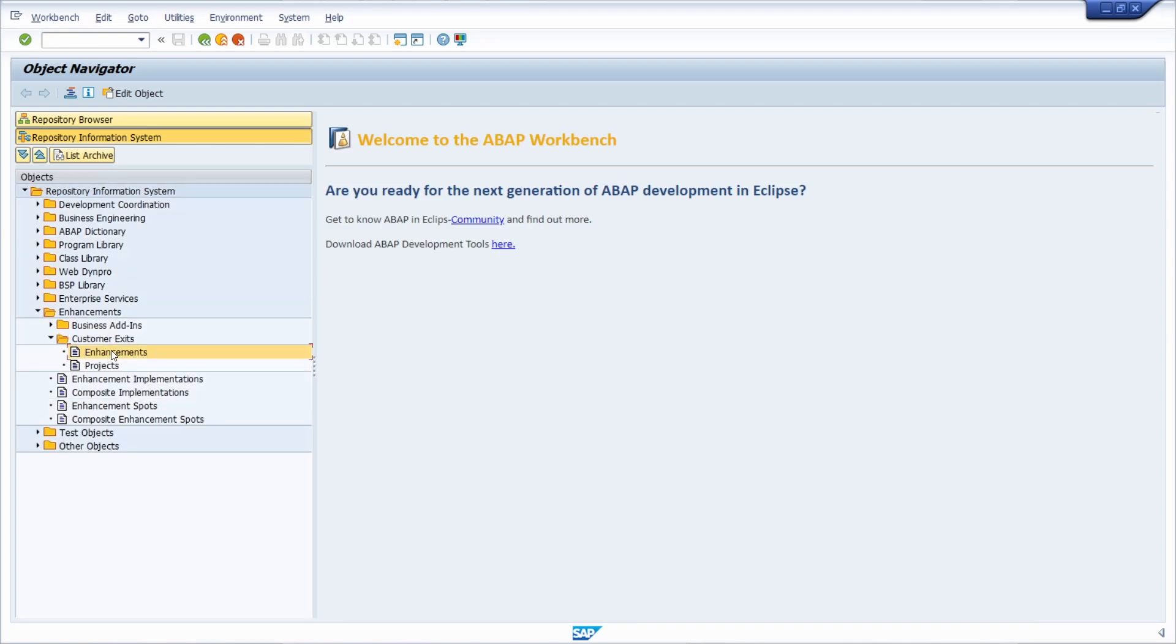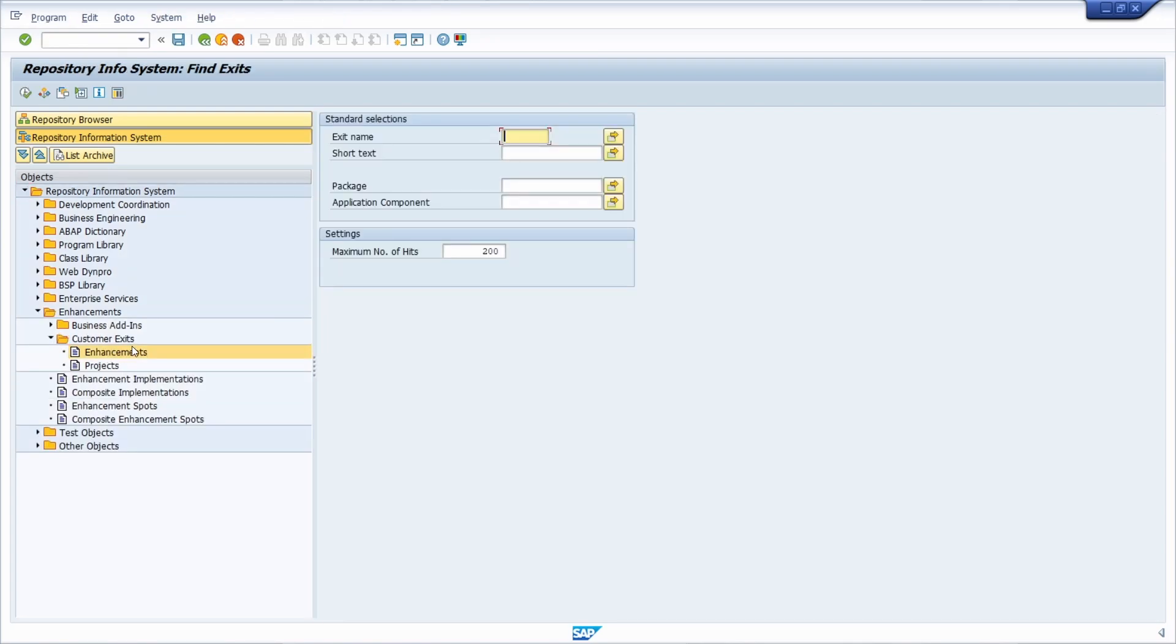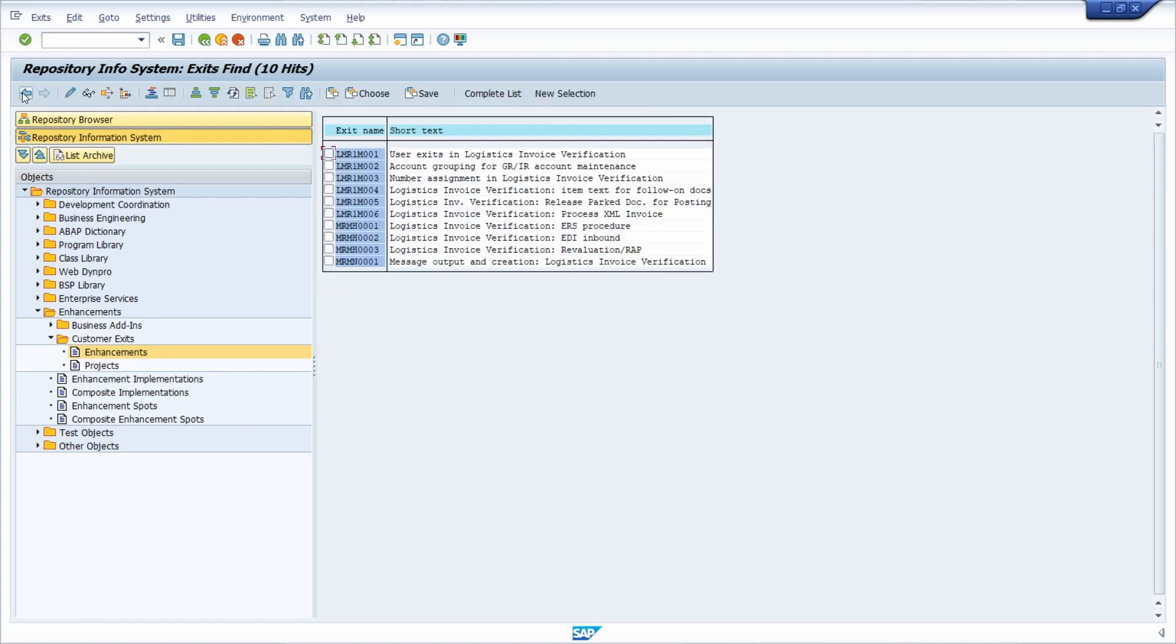Then you paste in your package, so in this case MRM, and then you just execute the selection. Then down here, all the user exits, the customer exits, will be shown.